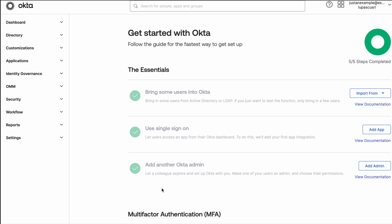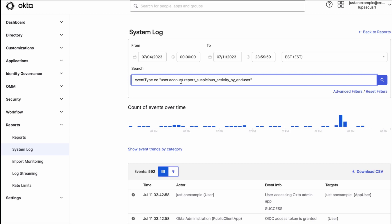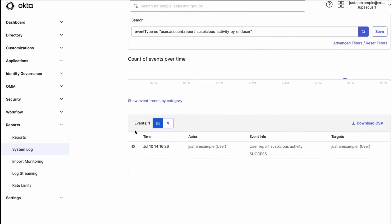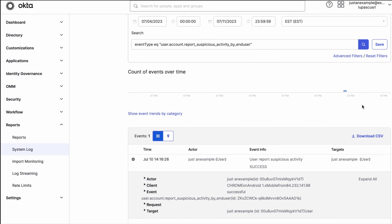To find such events in the system log, sign in to your Okta admin panel, navigate to Reports, then System Log. In the search field, use the following query, then you can expand the events to find more information about them, and also download the report in CSV format.